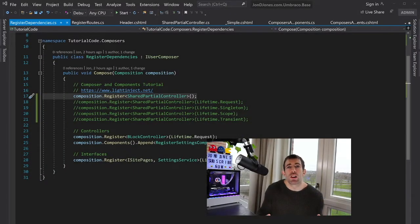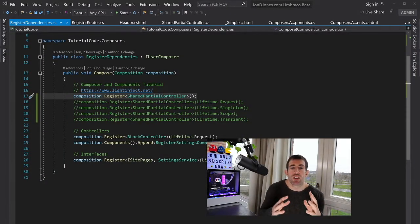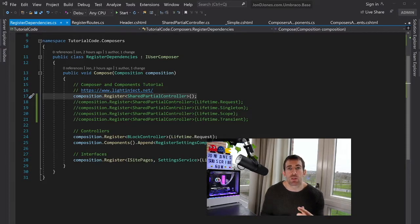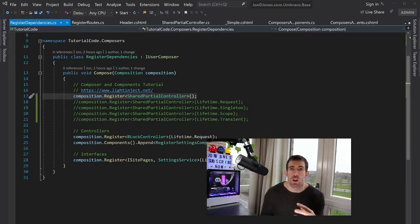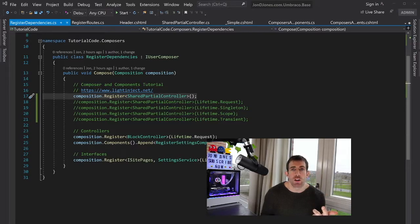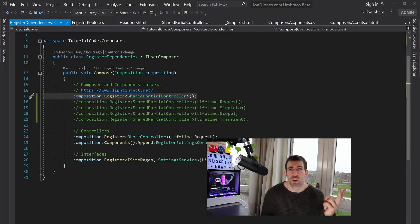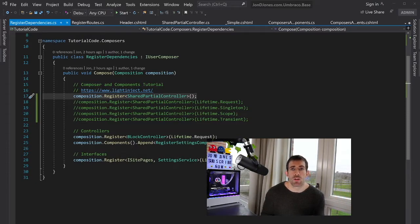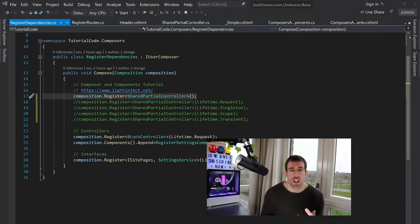In order to register our vanilla MVC controller within Umbraco, we're going to have to create a custom composer. Now, Umbraco ships with three types of composers. There's an initial composer and a core composer. These are more used by the CMS to register things on startup. The iUser composer is more for developers to register their own custom things.